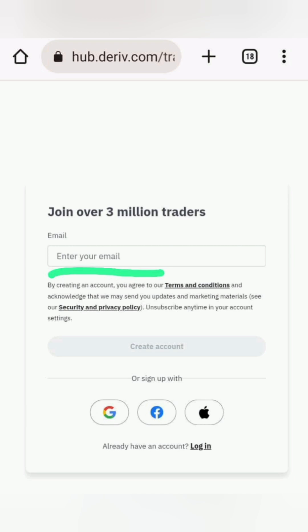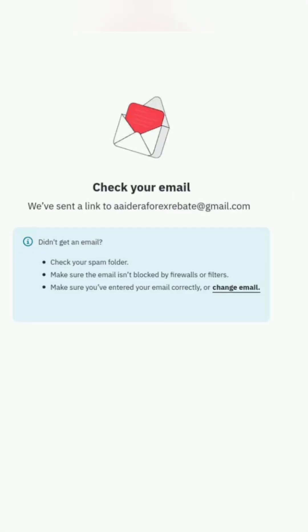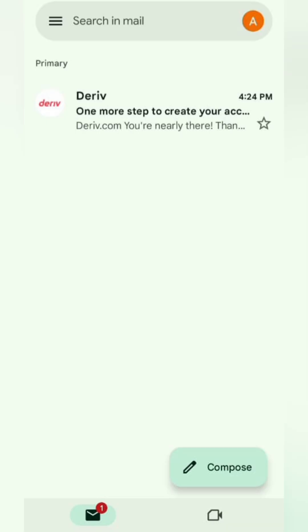Check your email inbox. Deriv will send you a verification email. Click verify my email to continue.